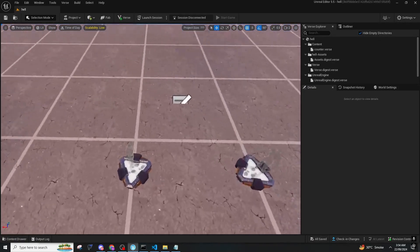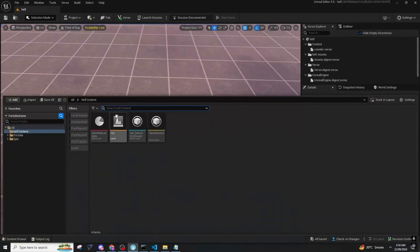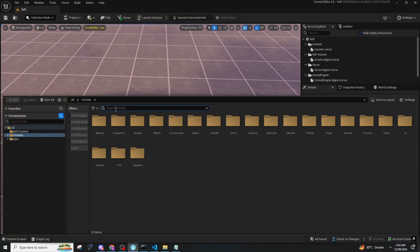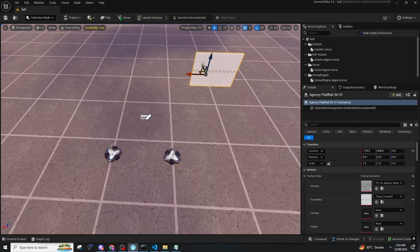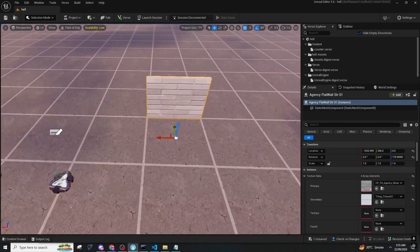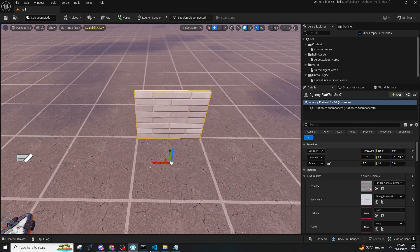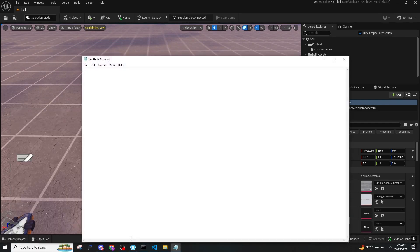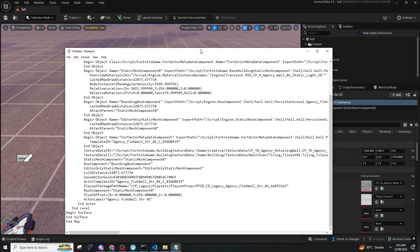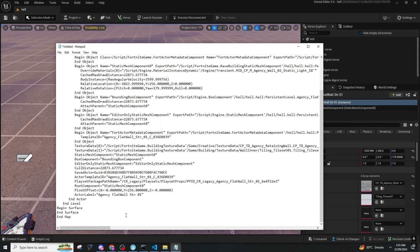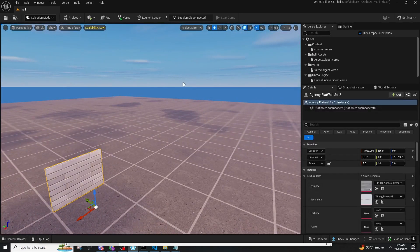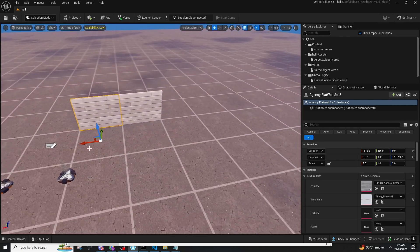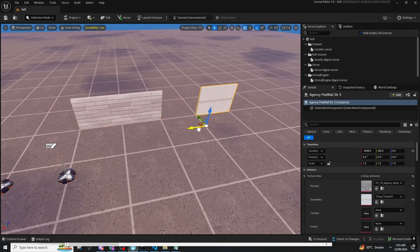Now I will be showing you how you can copy and paste structures or any settings. First of all, we will start with our walls. Let's say we have a wall — we can copy and paste it in other maps, or we can get the code of it. You press Ctrl+C, and after that you can open Notepad. In Notepad you can press Ctrl+V. As you can see, it has the code for our wall. Now if you press Ctrl+A, Ctrl+C and paste it again, you can see we have two walls. If you keep pasting it, it will show more.